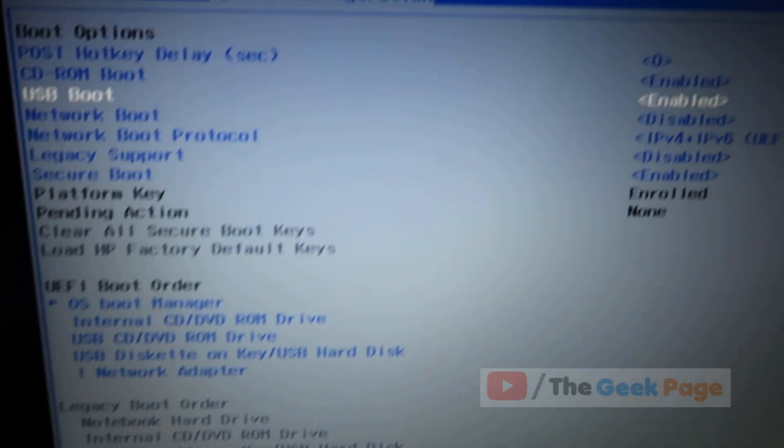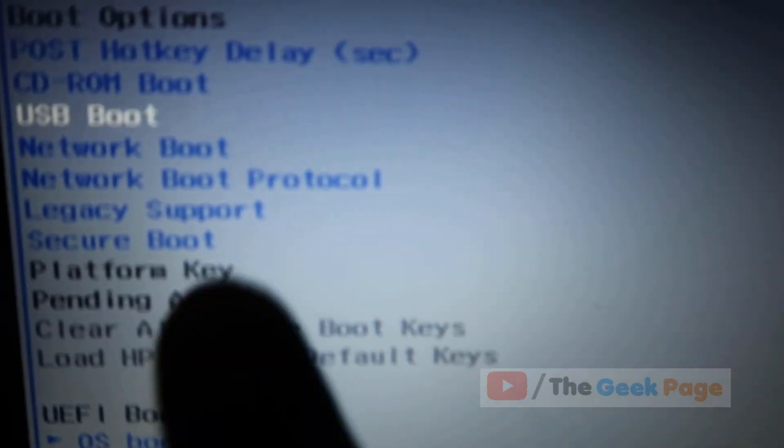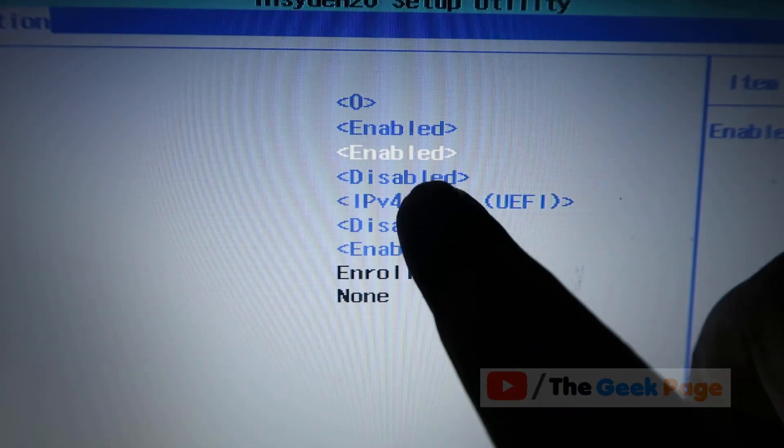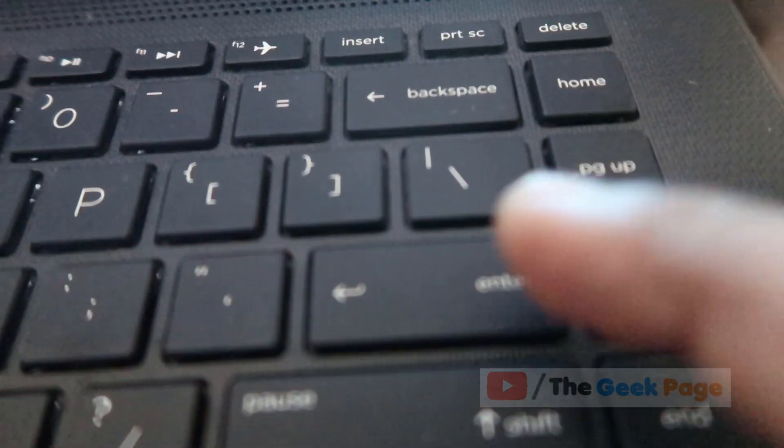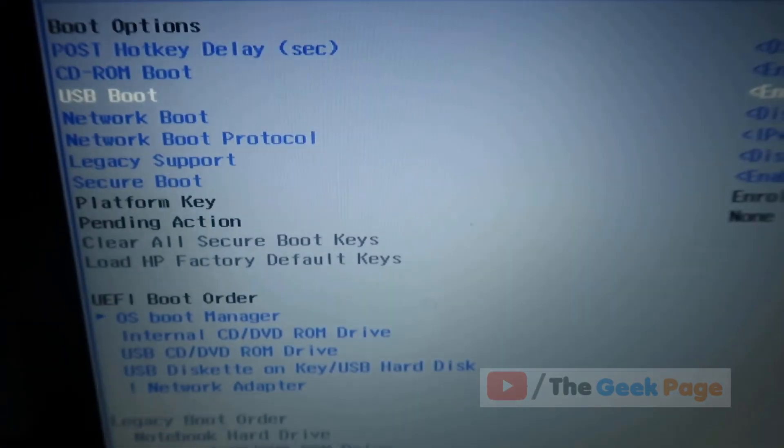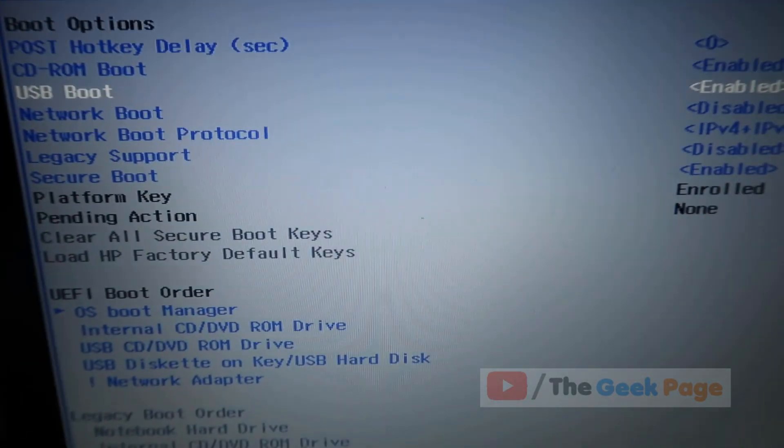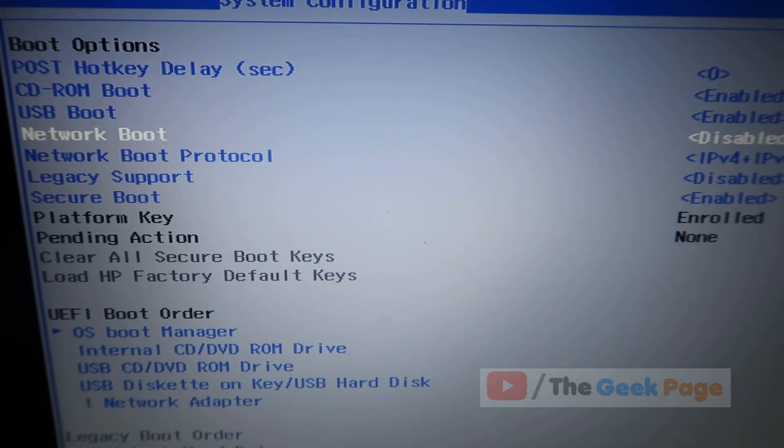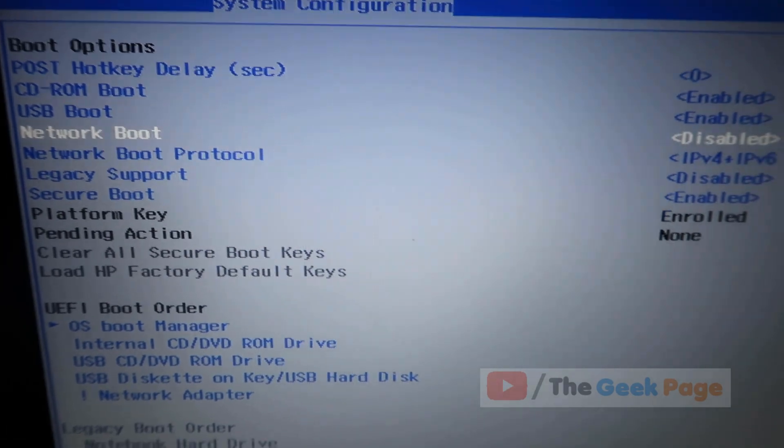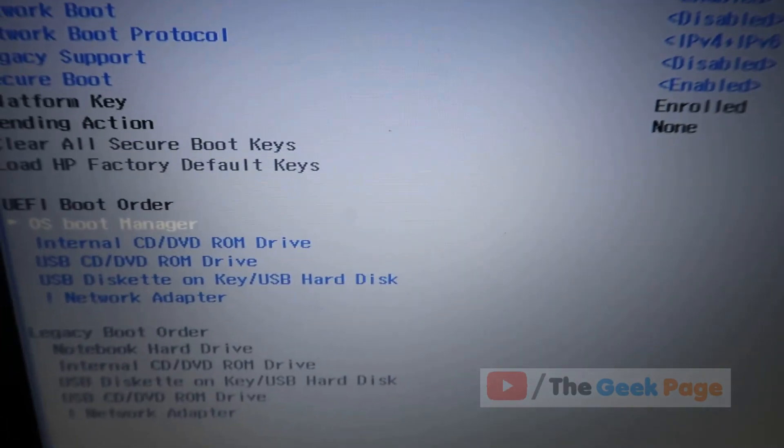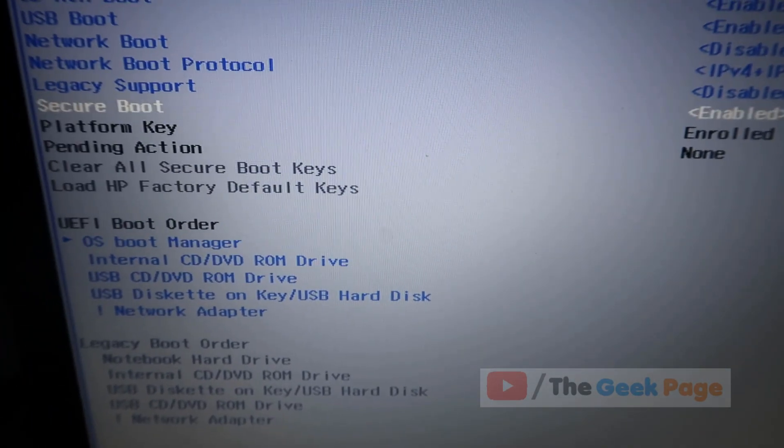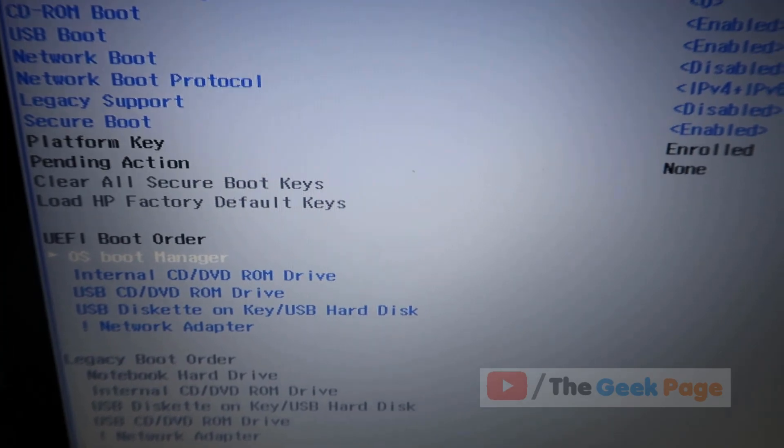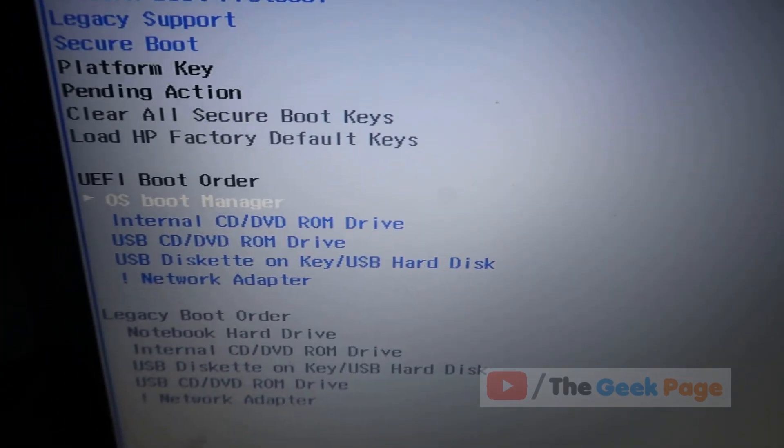Now this will expand. Make sure USB boot is enabled. If it is not enabled, hit the enter key to enable it. In my case it is already enabled, so I'll leave it. After that, go to UEFI boot order.